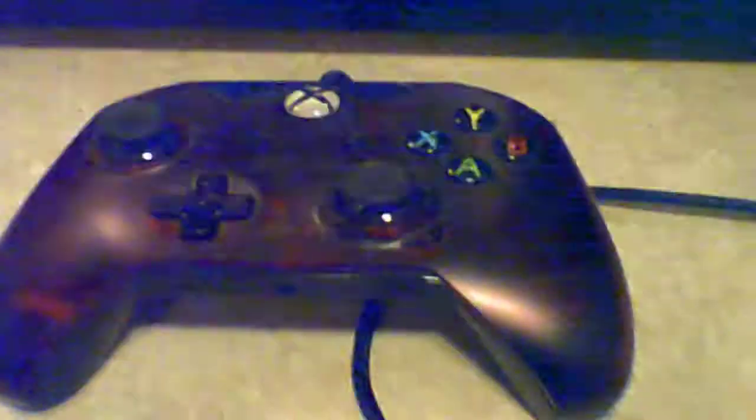So the question is, is the Xbox One PDP game controller that you can buy from eBay or GameStop, and that's where my girlfriend bought this one, from GameStop, worth it? The answer is no.